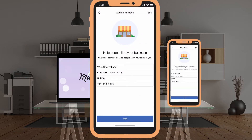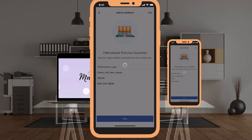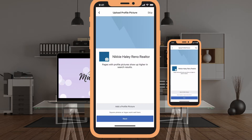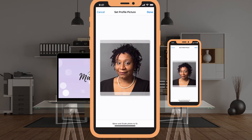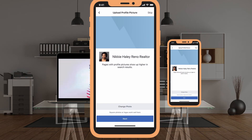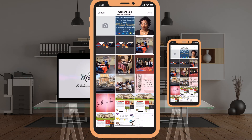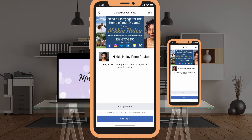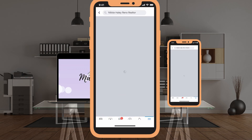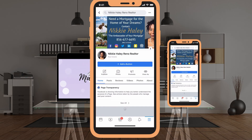There we go — we have a page. Now we need our profile shot, so I'm going to upload my profile picture from my iPhone — there's my headshot ready to go — hit 'Done,' then 'Next.' It's going to ask me to add a cover photo just like on the laptop version. I'll select it, drag it into position, and save. At the bottom it gives me the option to change the photo or visit my page. It's done: Nikki Haley, Reno Realtor, with a branded cover photo and a professional profile picture.